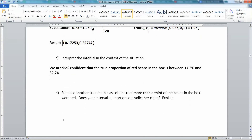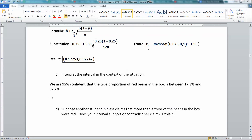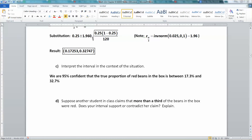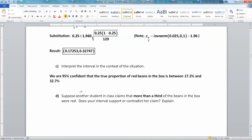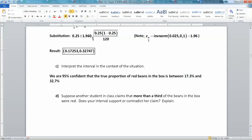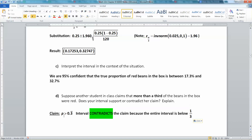Now suppose another student claims that more than a third of the beans in the box are red. Does your confidence interval support or contradict that claim? We think the proportion is somewhere between 17.3% and 32.7%. They're claiming it's greater than one-third (greater than 0.33). Our interval does not support that — our interval contradicts that claim because our entire interval is below one-third.